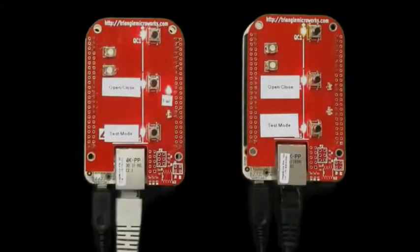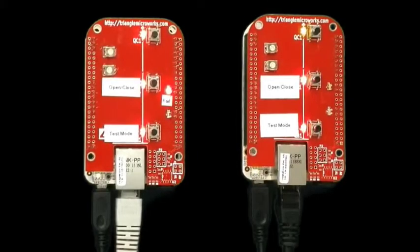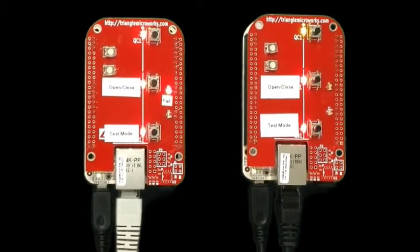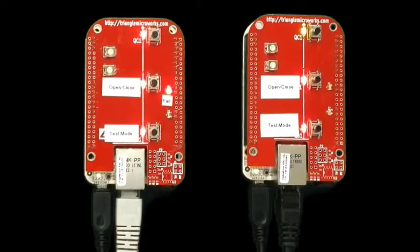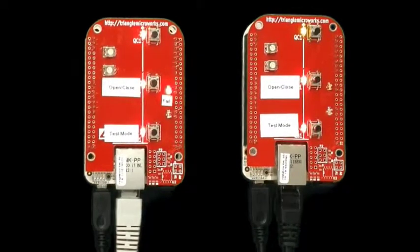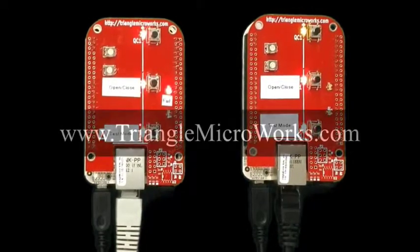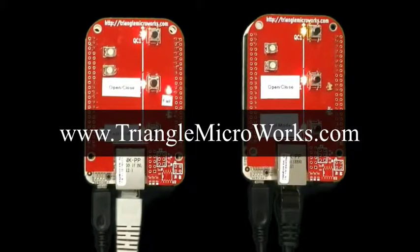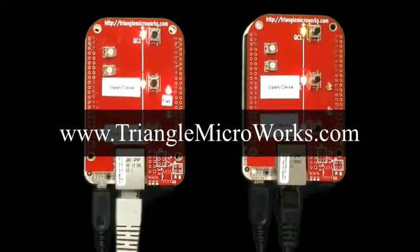So this demo showed a simulation of a breaker fail condition, sending goose messages, receiving those goose messages and processing them, and responding to a downstream breaker fail condition. All running on our IEC 61850 source code library on a low-cost ARM processor.